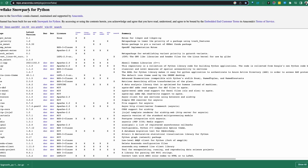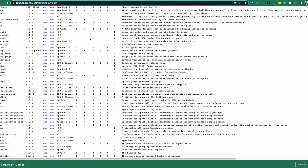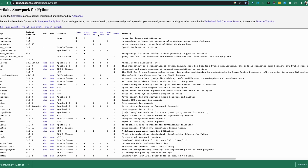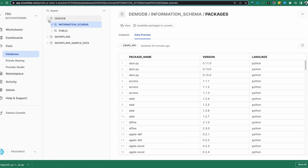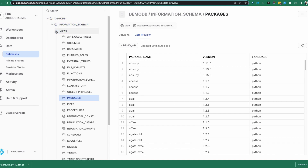Here is the Snowflake Snowpark for Python Anaconda channel. All the packages that have been curated and vetted by Snowflake are available in this channel and can be used directly within Snowflake. You can either browse those packages here, or go into Snowflake and access them there. One way to view the packages is through the object browser — open the database of interest, go into the information schema, and look at the packages view.